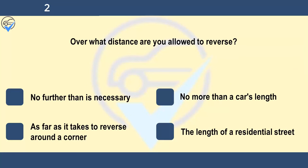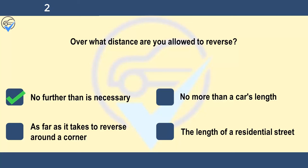Over what distance are you allowed to reverse? No further than is necessary, no more than a car's length, as far as it takes to reverse around a corner, or the length of a residential street. You mustn't reverse further than is necessary. You may decide to turn your vehicle around by reversing into an opening or side road. When you reverse, always look all around you and watch for pedestrians. Don't reverse from a side road into a main road.